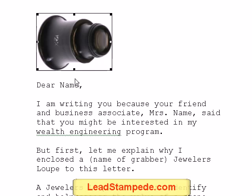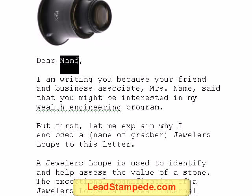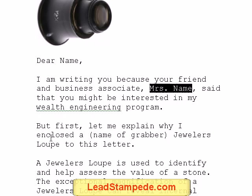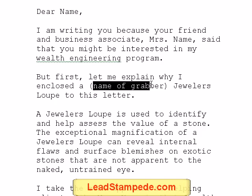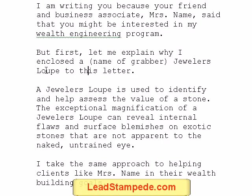So let me read this letter to you and we'll break it down just a little bit. We use the grabber — it's a jeweler's loop. Dear [name], so this is going to be the actual prospect's name. You should use a real name because if it says 'dear friend' or something like that, it's going to indicate that you don't know who they are and you're trying to sell them something. So you want to personalize it. 'I am writing you because your friend and business associate, Mrs. [Name], said that you might be interested in my wealth engineering program.'